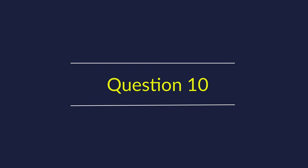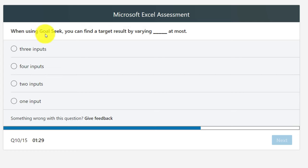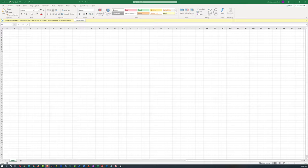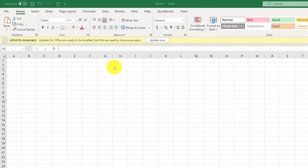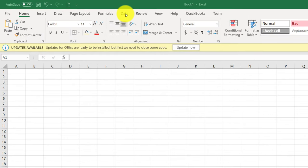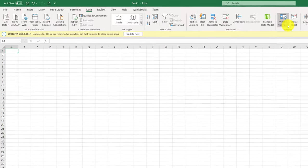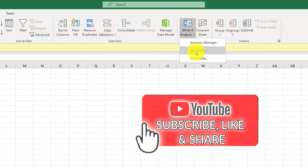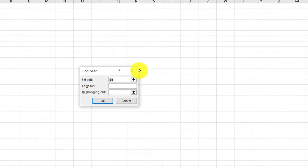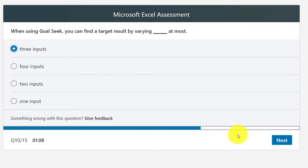Question 10: When using Goal Seek, you can find a target result by varying at most how many inputs? Choices: three, four, two, or one. Navigate to Data tab, then What-If Analysis, and select Goal Seek. Goal Seek accepts three parameters: Set Cell, To Value, and By Changing Cell. The right answer is three parameters, which is choice number one.